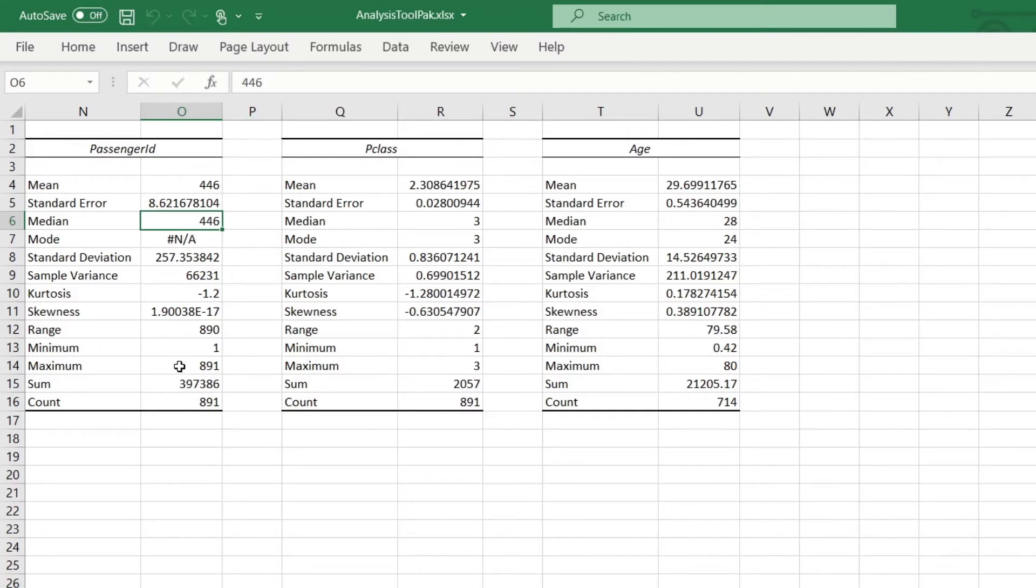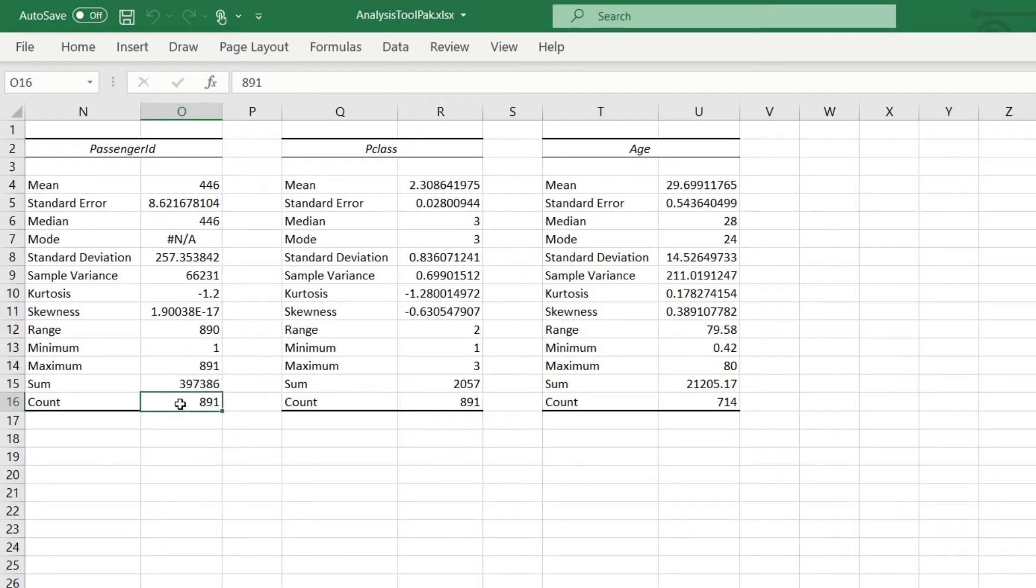Not only that, but the maximum value is 891. And there's also 891 rows total, which is another big indicator, right? So descriptive statistics are wildly awesome for helping you identify this situation.